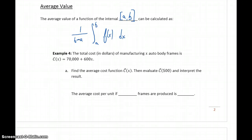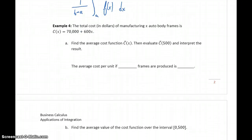In example 4, we want to look at this idea of average value, and also talk a little bit about the distinction between the average value of a cost function and the average cost function, which is something we've already looked at previously. We're given that the total cost in dollars of manufacturing X auto body frames is given by this function.